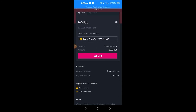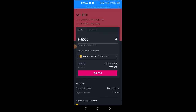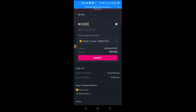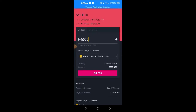Once payment methods are added, come back and select Bank Transfer as the payment method. Click on Sell. The coin will be deducted from your account and sent to the buyer, while they transfer the cash directly to your bank. The payment goes through automatically and the money reflects in your bank account. That's how simple it is to sell your crypto using the Binance P2P platform.